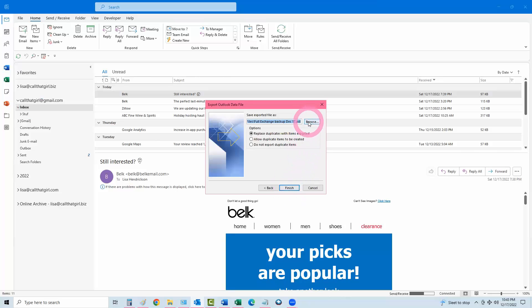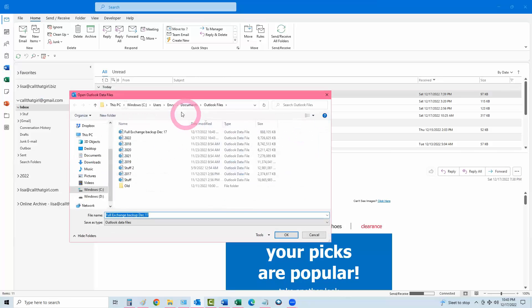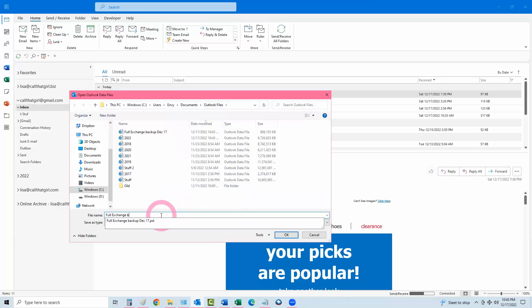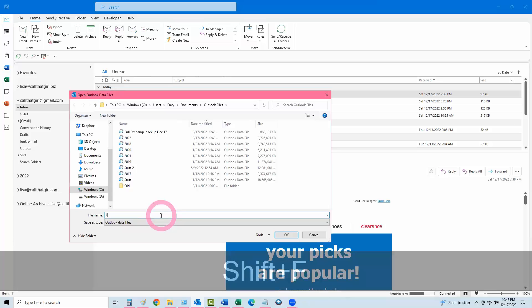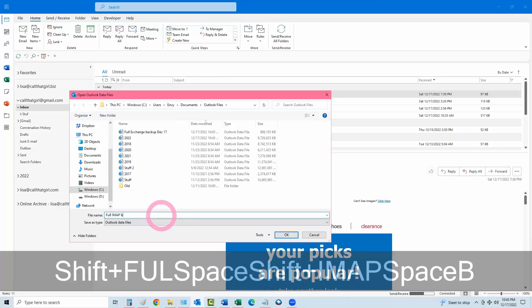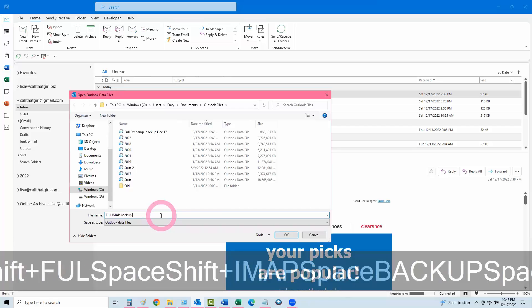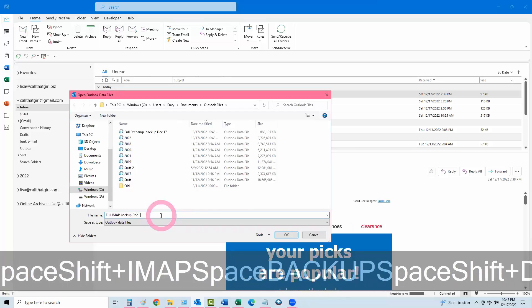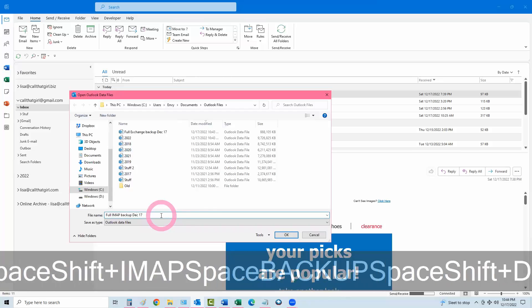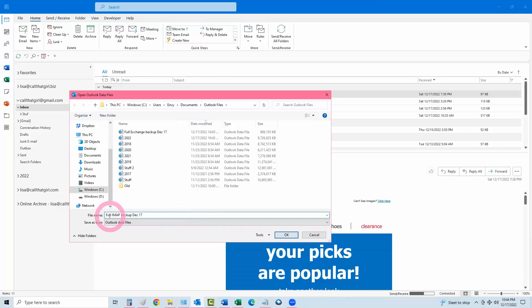Then when you hit Browse, just make sure that you are in the Documents Outlook files. As I said in the last video, I do not like using OneDrive for backups for Outlook PSTs. And here you can just go full IMAP backup, December 17th. I always give it the word full because I know it's a full backup. IMAP is because it's an IMAP account. Backup, December 17th.